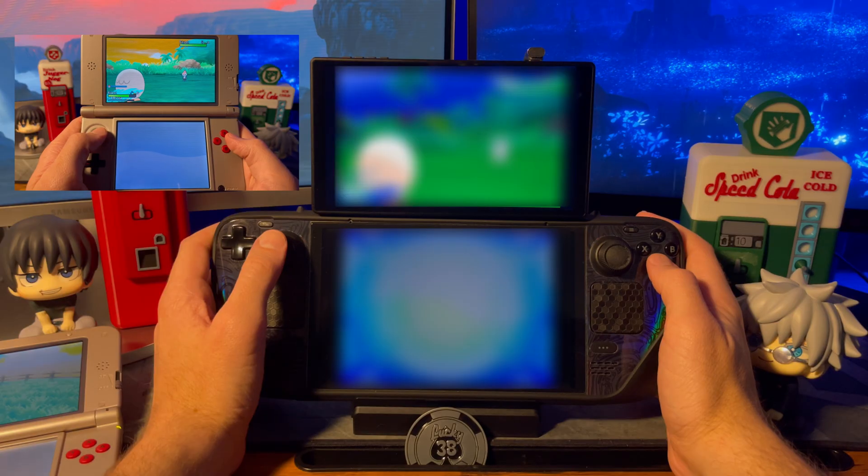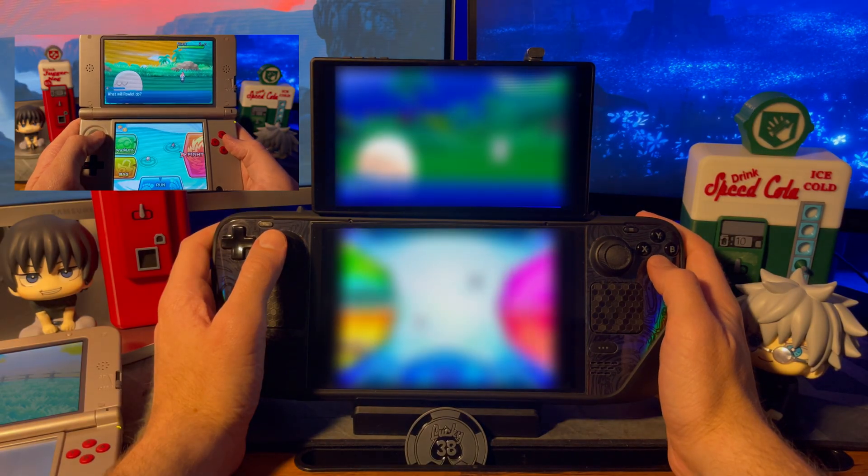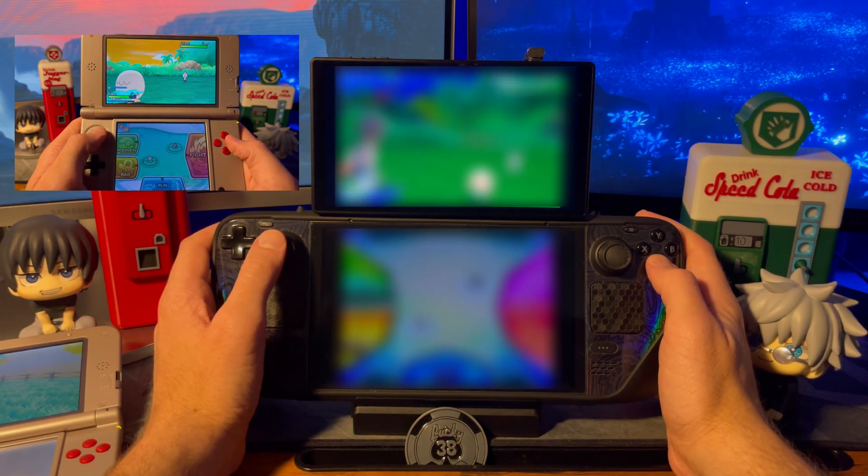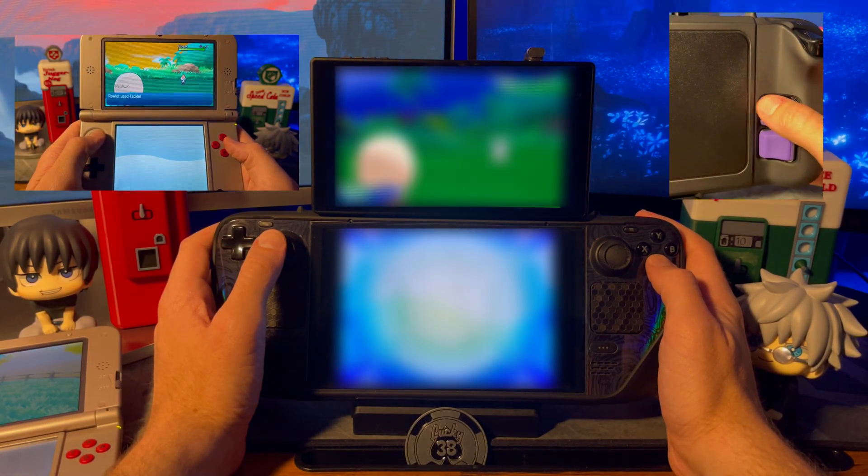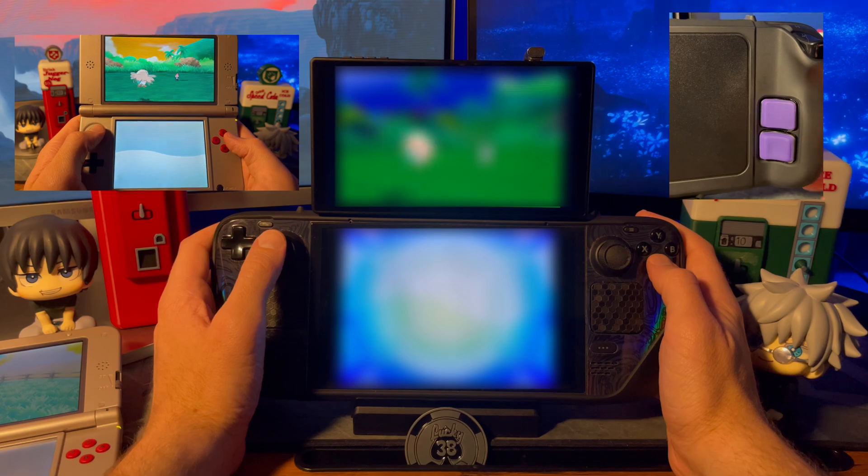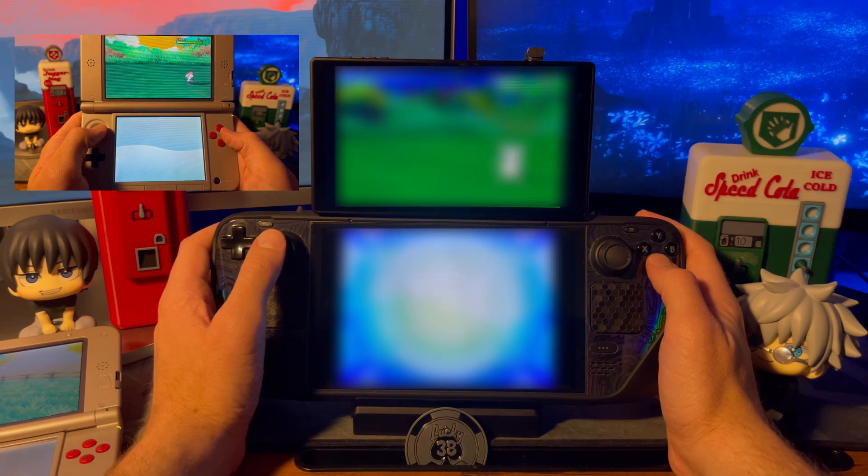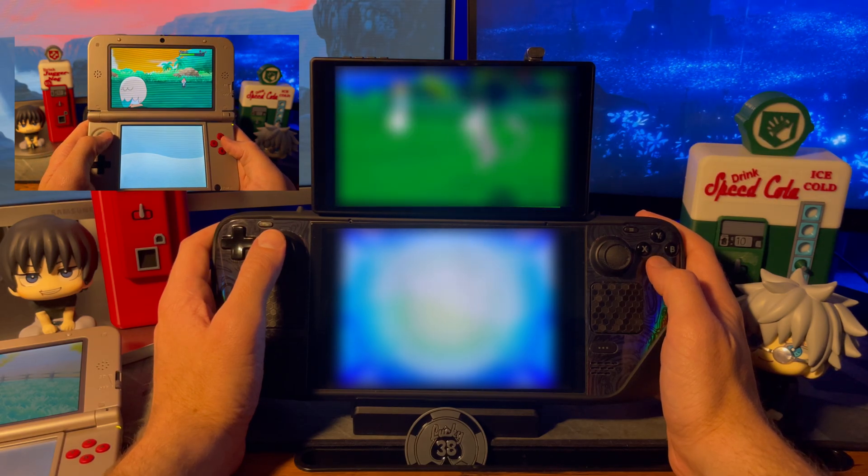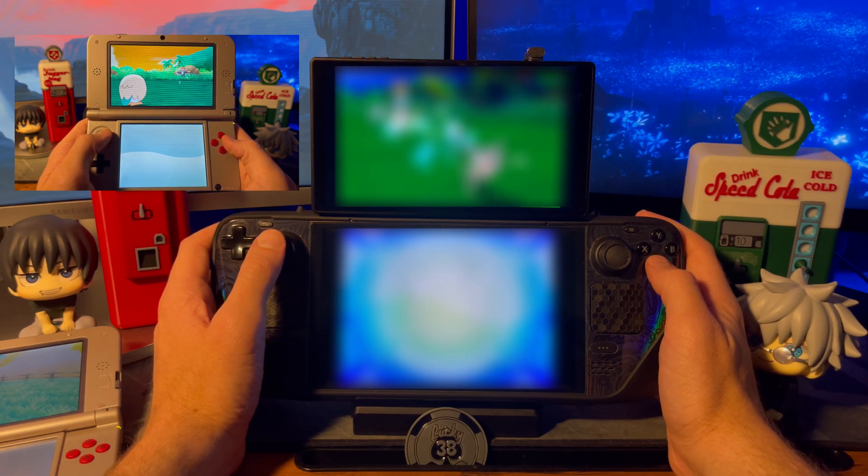If you are wondering how I put those windows in full screen it was by pressing one of the back buttons, L4. I'll show you later in the video how to set hotkeys to your back buttons.